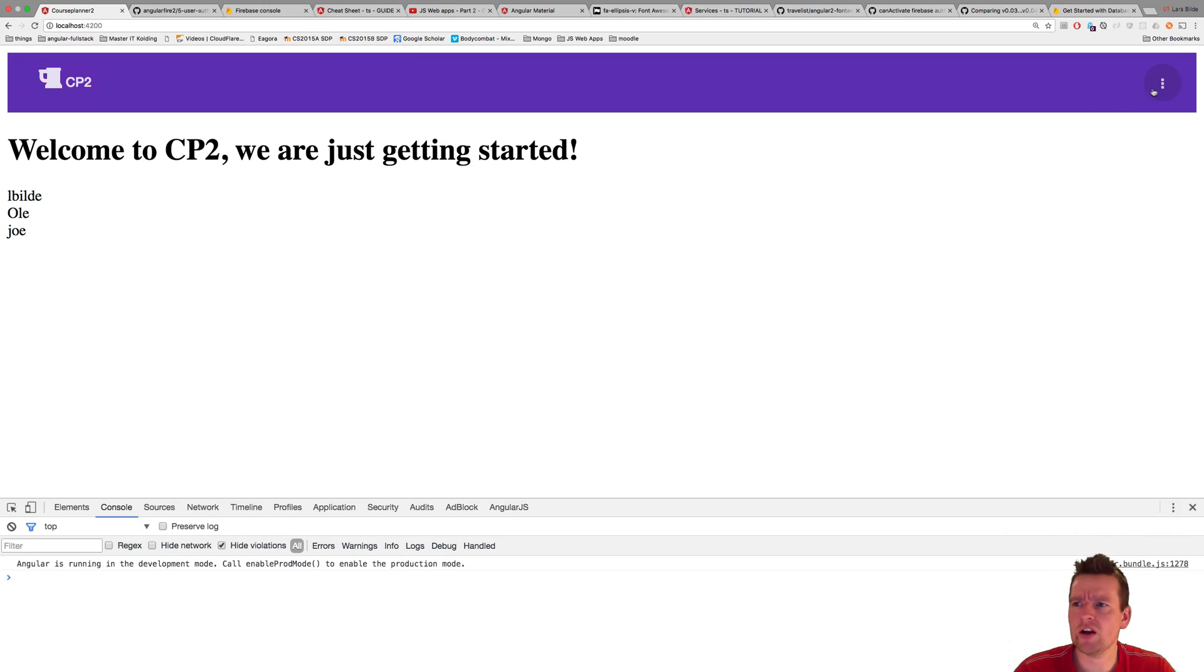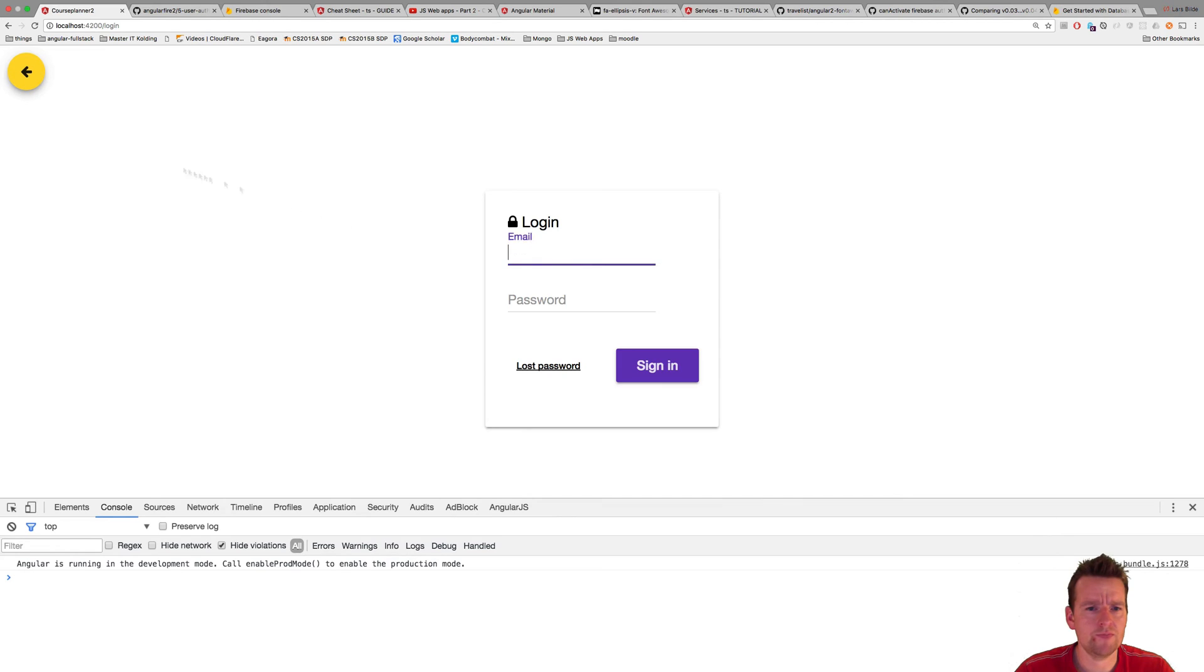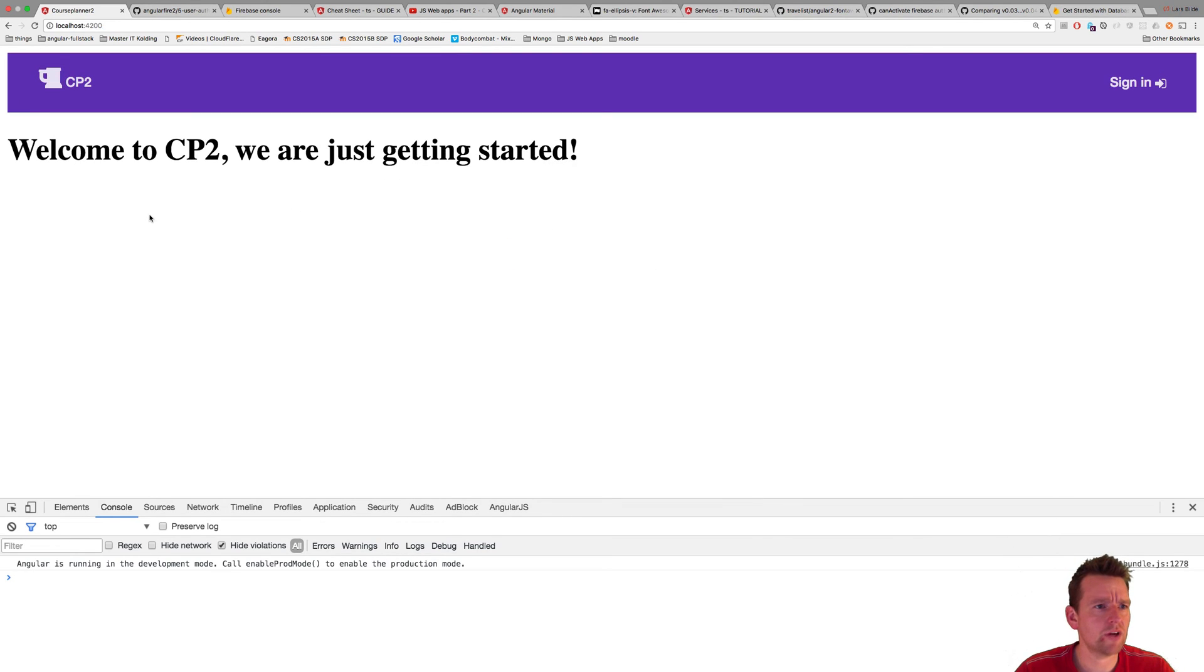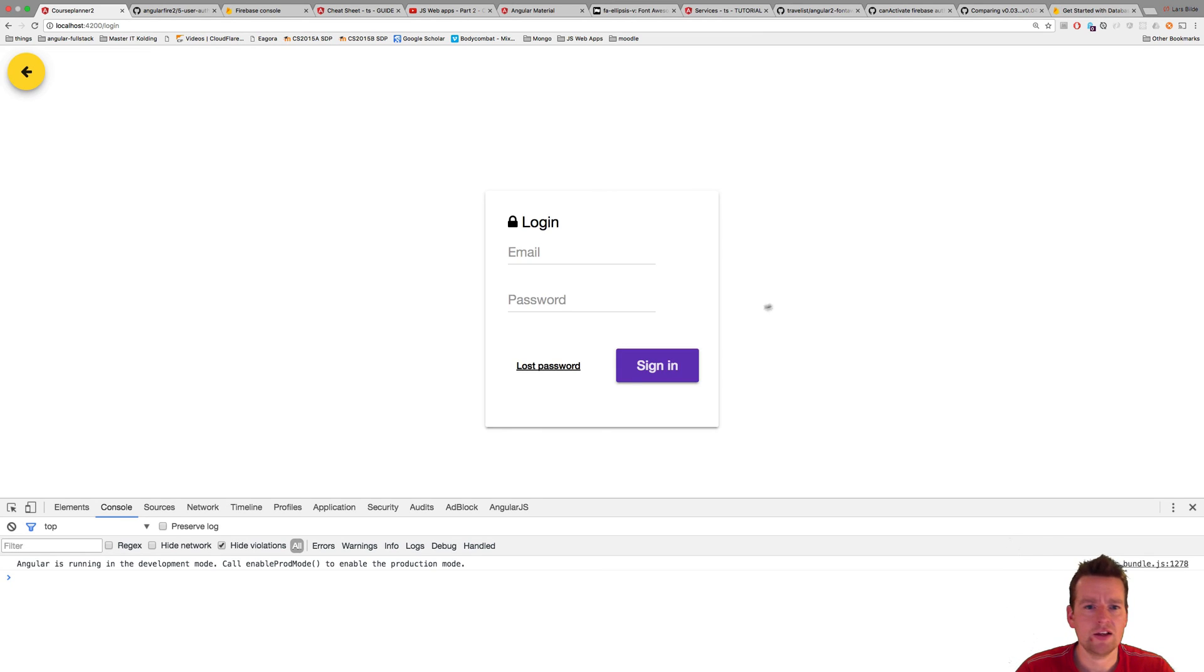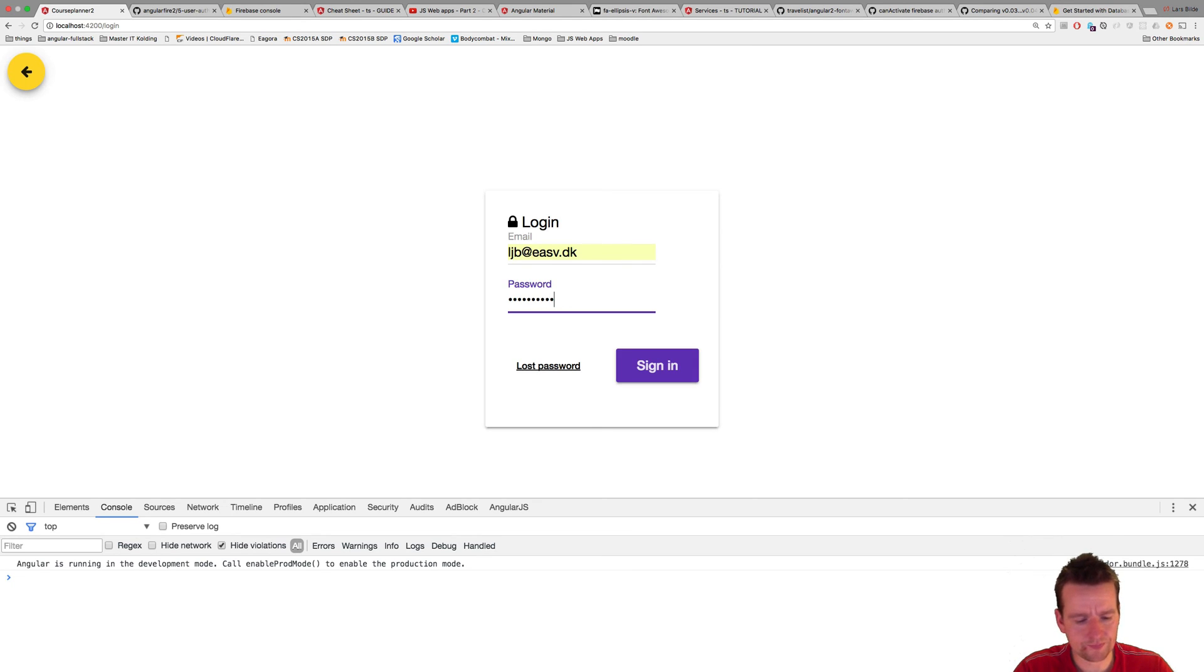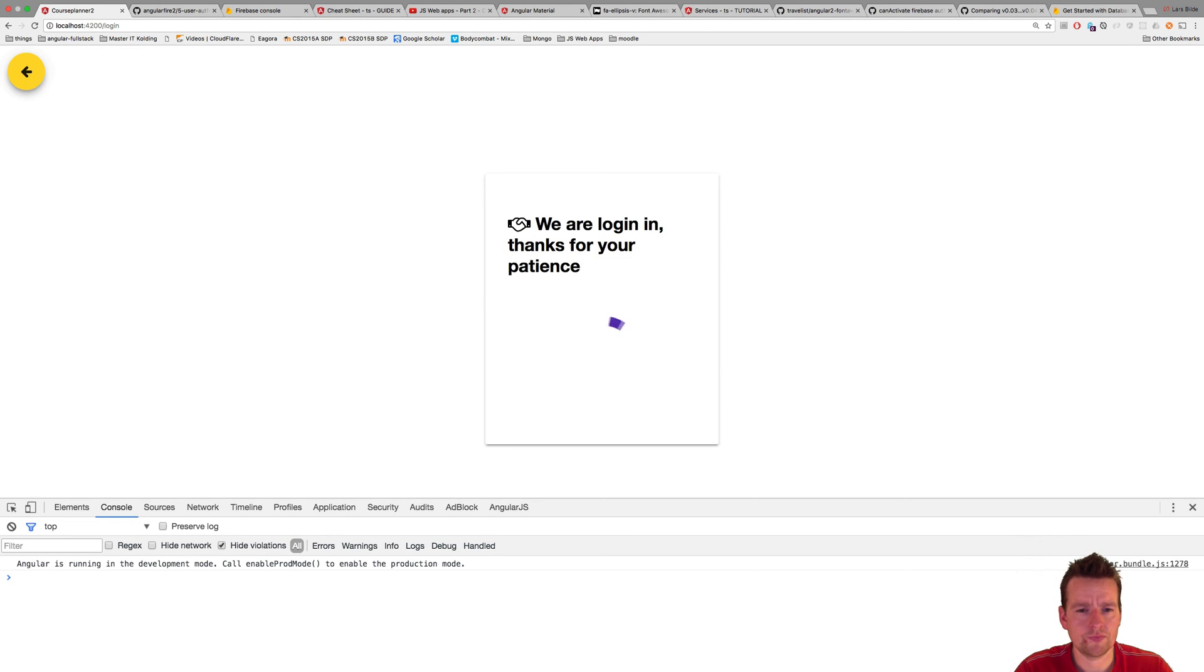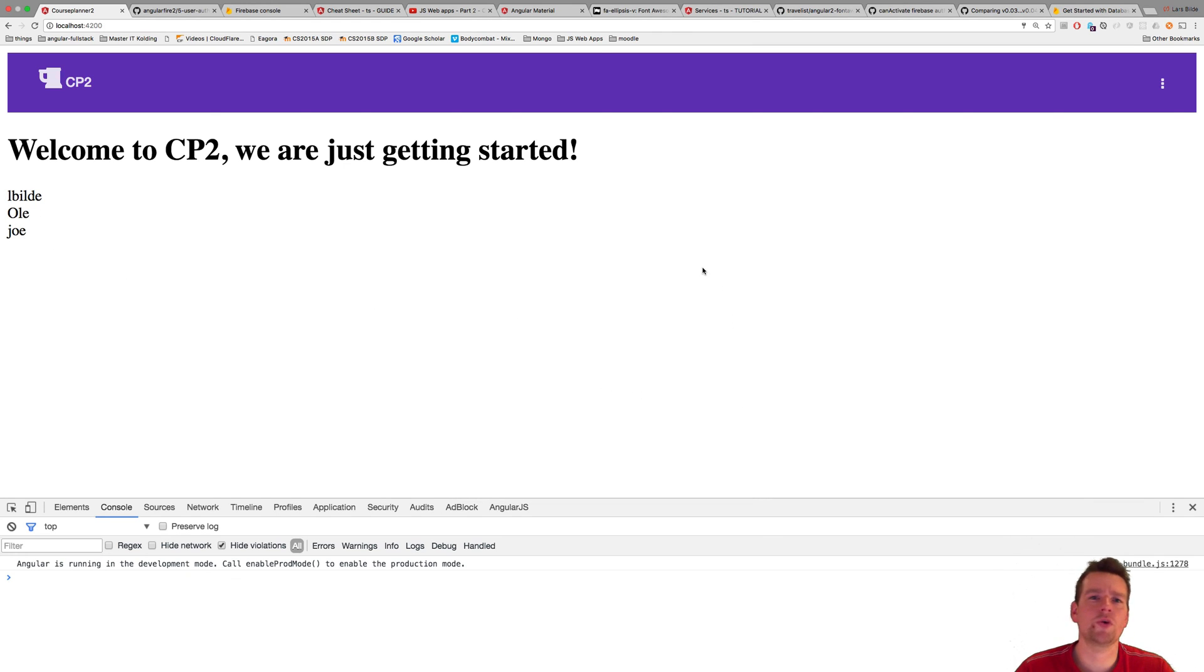So now we're logged in and we will try to sign out and it seems that we are signed out right now. Let's just go back to the page and it says sign in now. So it seems that I'm really signed out right now. Going back and trying to log in here just to see we didn't break that. Now we are logged in. So now the login also works.